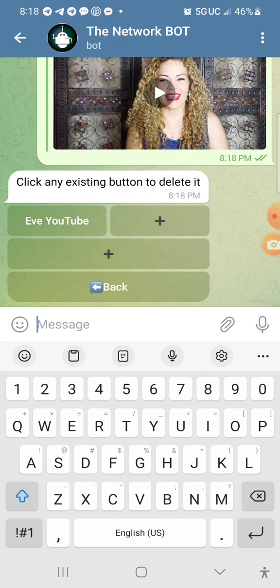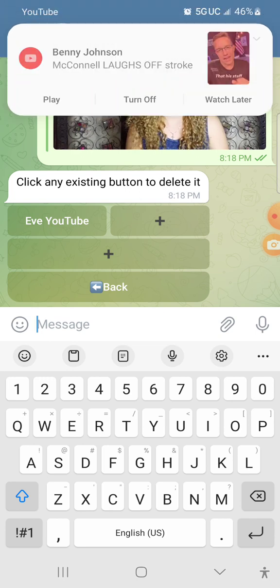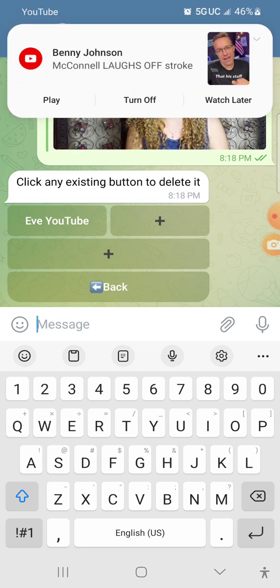Now if you had another link — let's say you wanted to send your Instagram link at the same time as your YouTube — you can actually add another link. It won't add a picture; it'll use the same picture you already added, but it will add the secondary Instagram link for you. So now let's hit back since we're not going to do that.